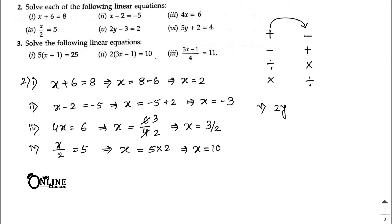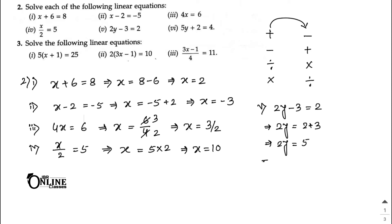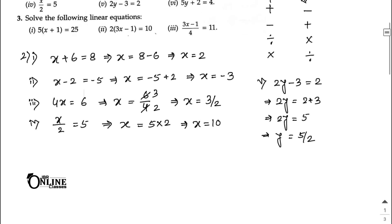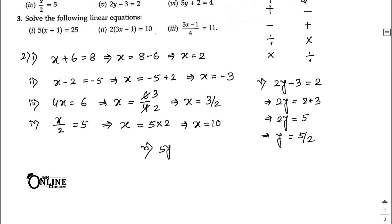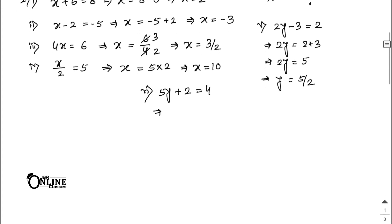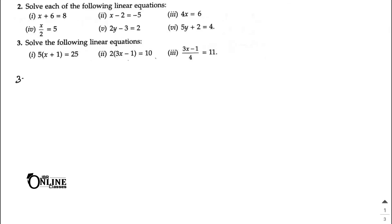Number five: 2y − 3 = 2. So 2y = 2 + 3 = 5, giving y = 5/2. Number six: 5y + 2 = 4. So 5y = 4 − 2 = 2, giving y = 2/5. That completes Sum number 2.